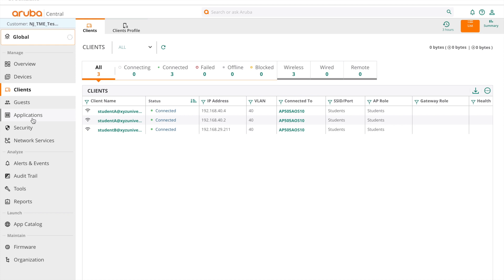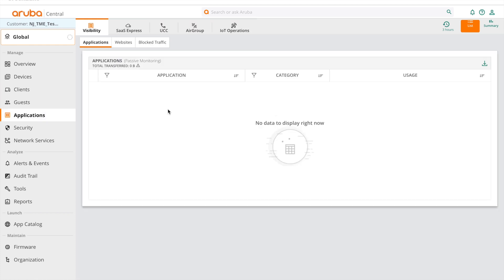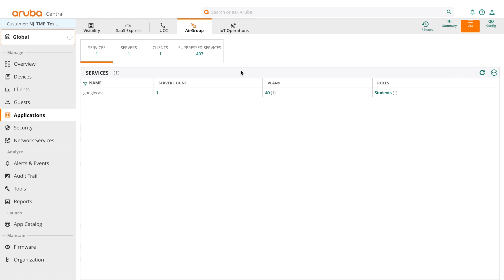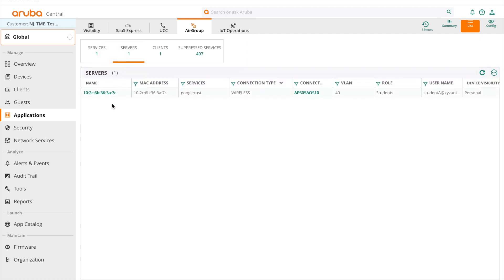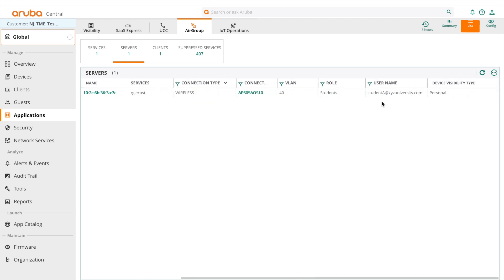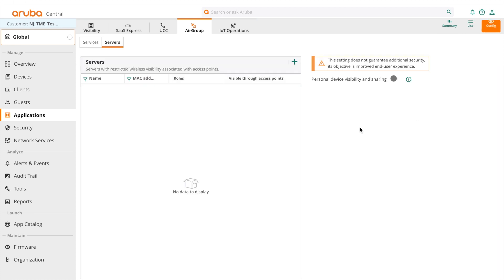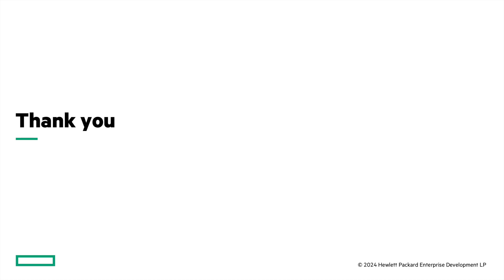If you want to make the TV public, you can manually add a personal device as a public device. Click on Applications, click on AirGroup, under List View click on Servers. Here you can see the Google TV with its username. Click the plus sign on the right to add this device to the public server list. The username now shows under the public server list. Once the device is made public, it will be visible to all other devices in the network within the same RF neighborhood. That concludes this video on personal device visibility and sharing. Hope this was helpful — thank you for watching.